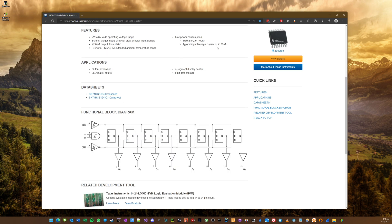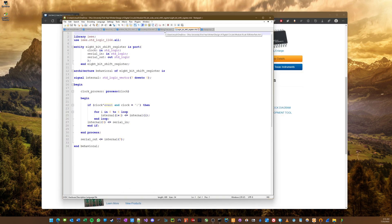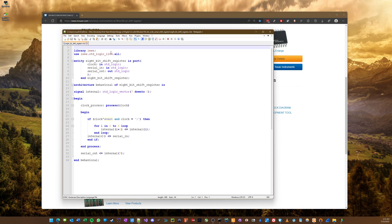So we're going to simulate that. I've already written the code; we're going to talk about it though. Here's our VHDL module. We import our libraries, define our entity, and talk about the different ports we're going to be dealing with. Then we describe the architecture.